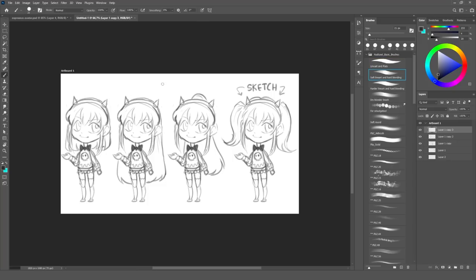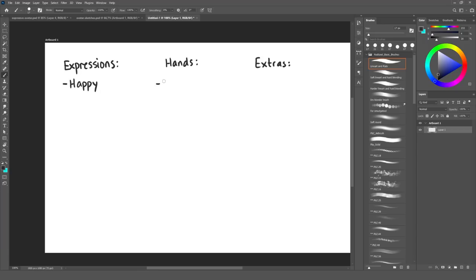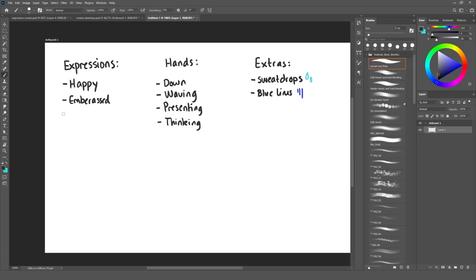Step number two is the sheet, or the reference sheet, or whatever you want to call it. This is for your own inspiration and overview. I like to jot down which expressions, kinds of arms, hands, and extra elements I want to make for my avatar. Whether you write out the expressions, or draw them as small thumbnails, is up to you. I like to draw small thumbnails of the face when I don't know what the exact expression is called. And I like to add extra elements, such as sweat drops, those blue anime kind of lines that I have no idea what are called, and some sparkles.